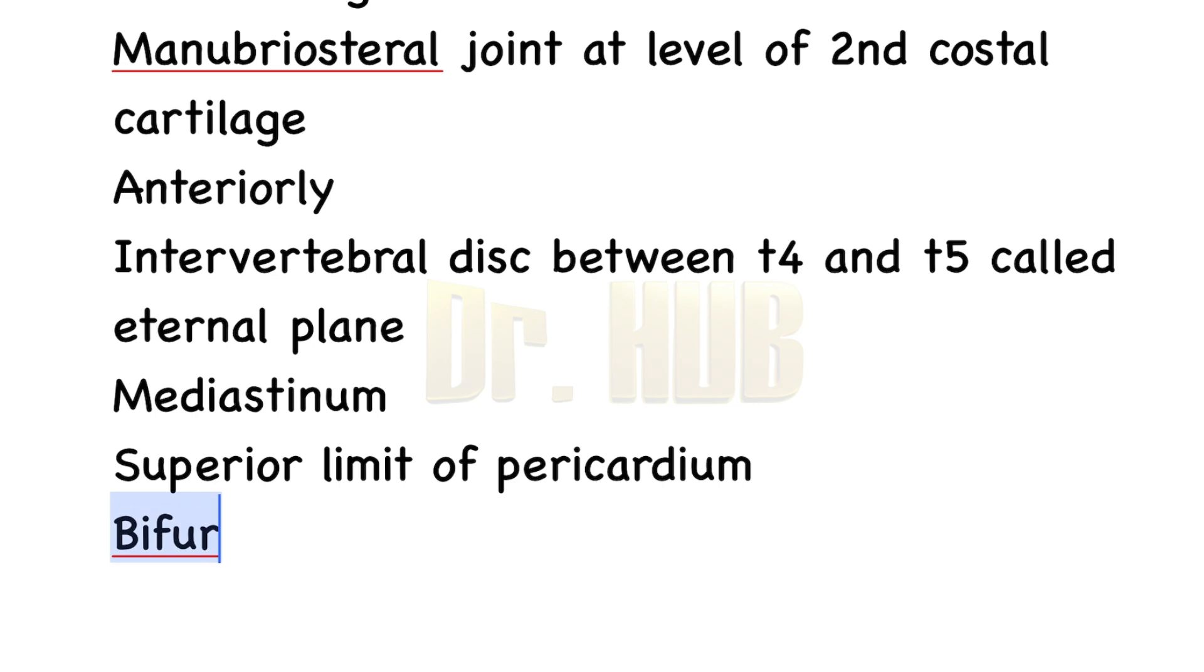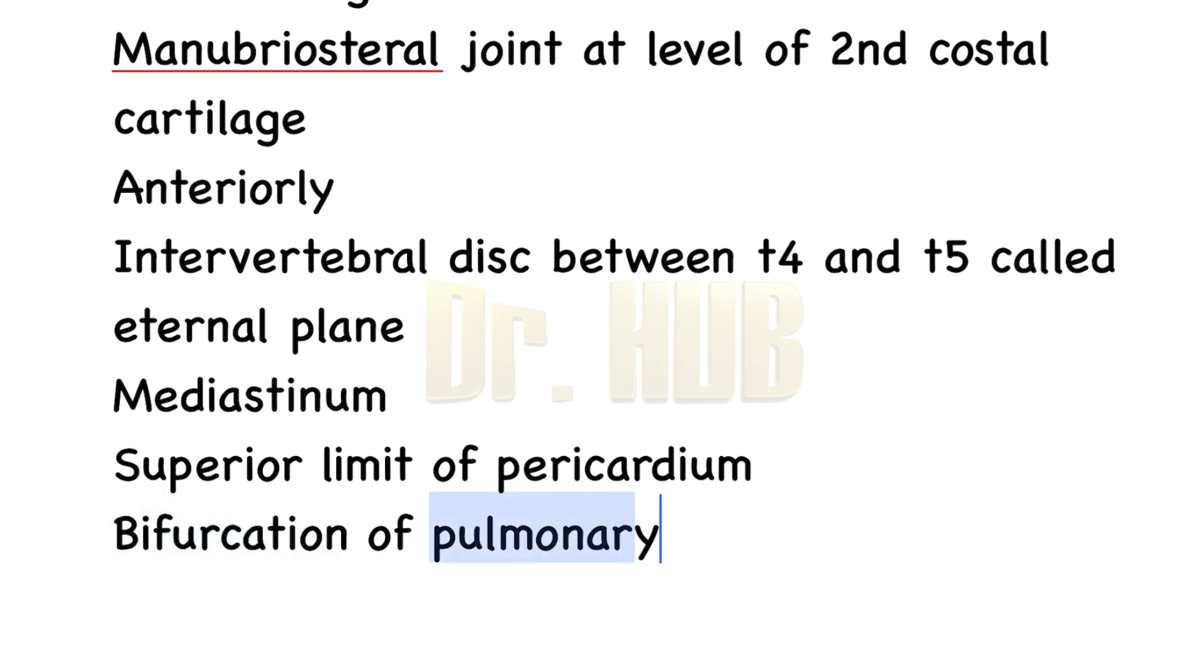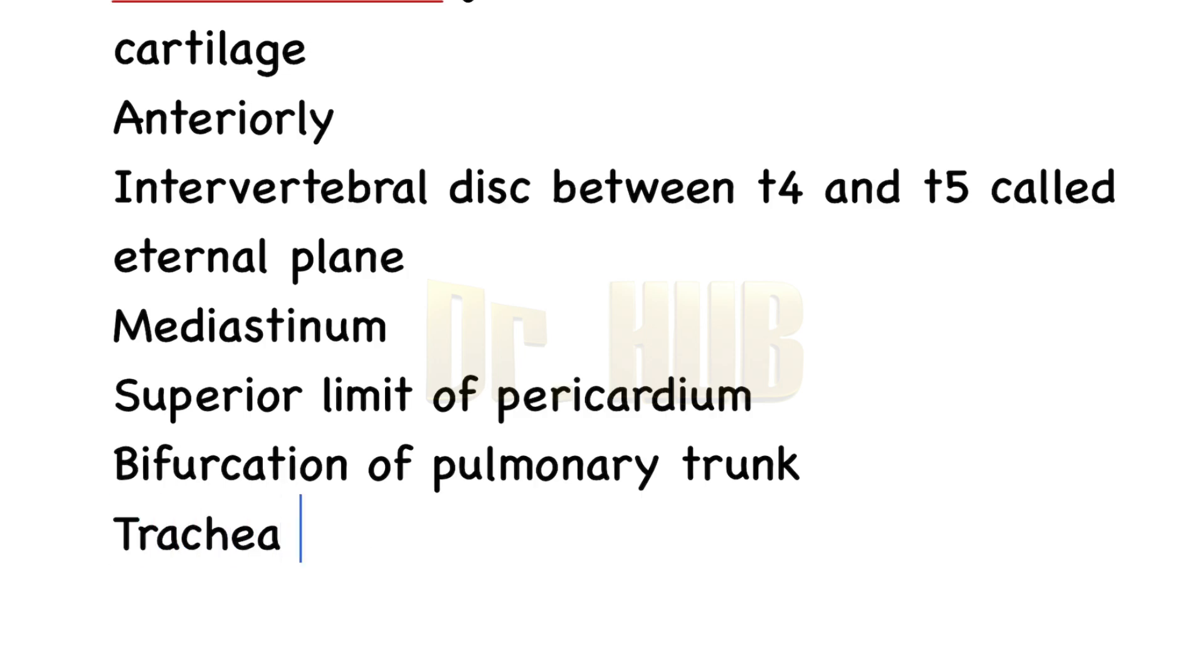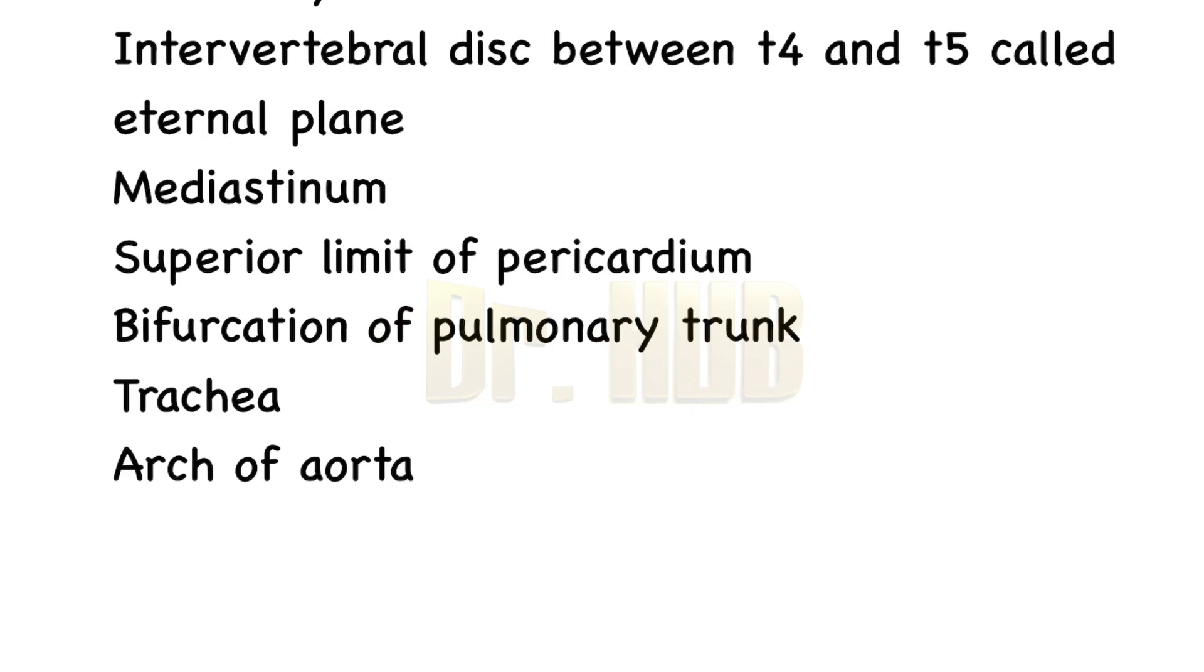Then comes bifurcation of the trachea, and then the origin of the arch of the aorta, and the site where the superior vena cava pierces the pericardium.